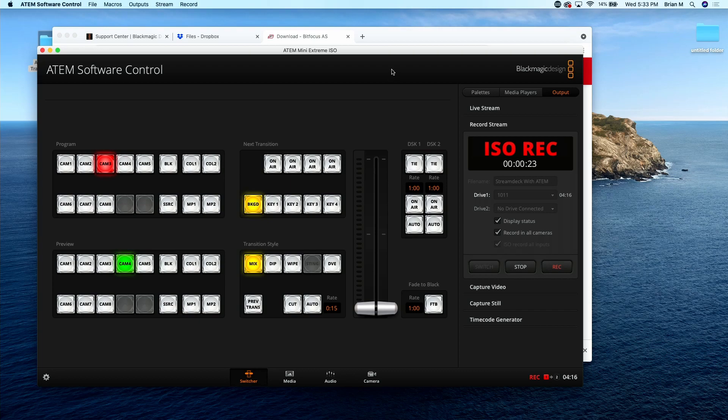What's going on? Brian here from A to Z Productions and today I'm going to show you how to set up Companion with your ATEM Mini Extreme or really any ATEM switcher. Let's go ahead and jump into it.